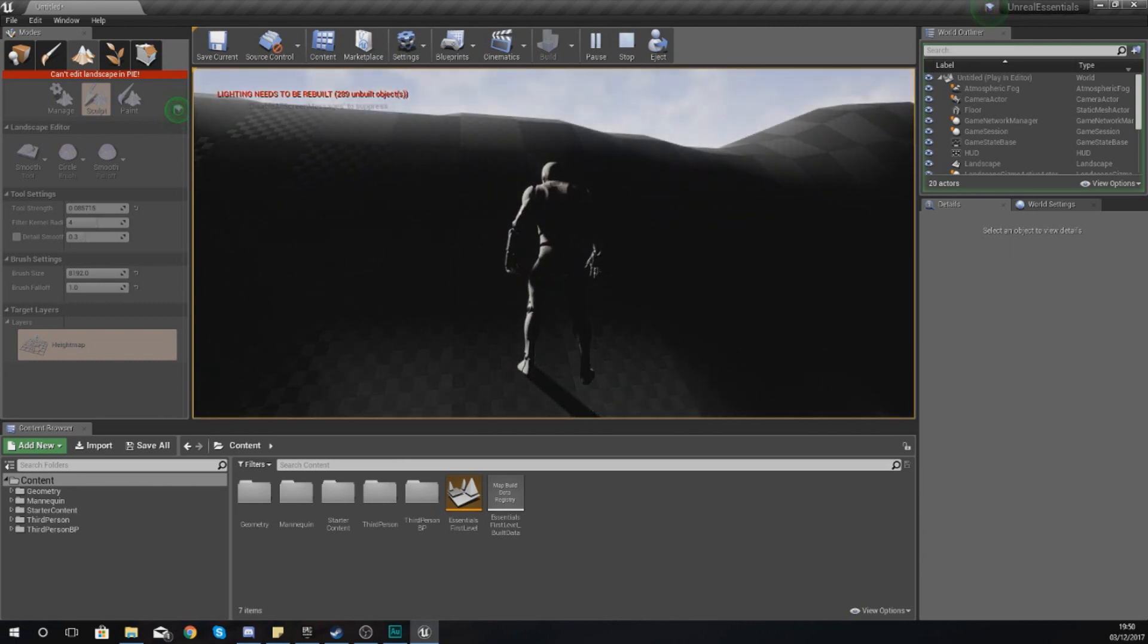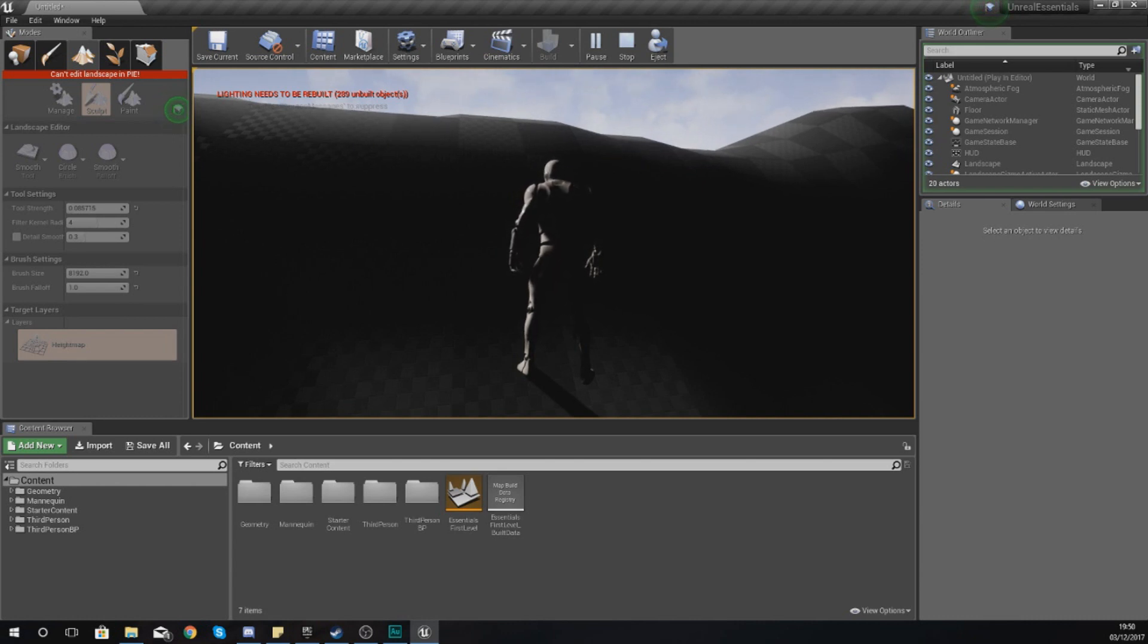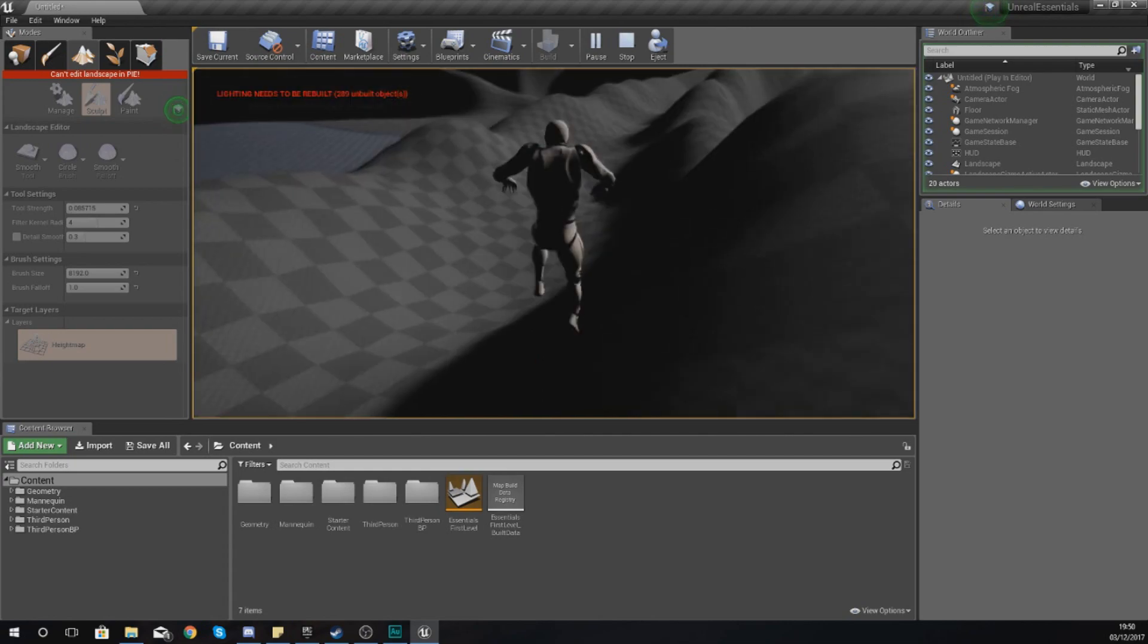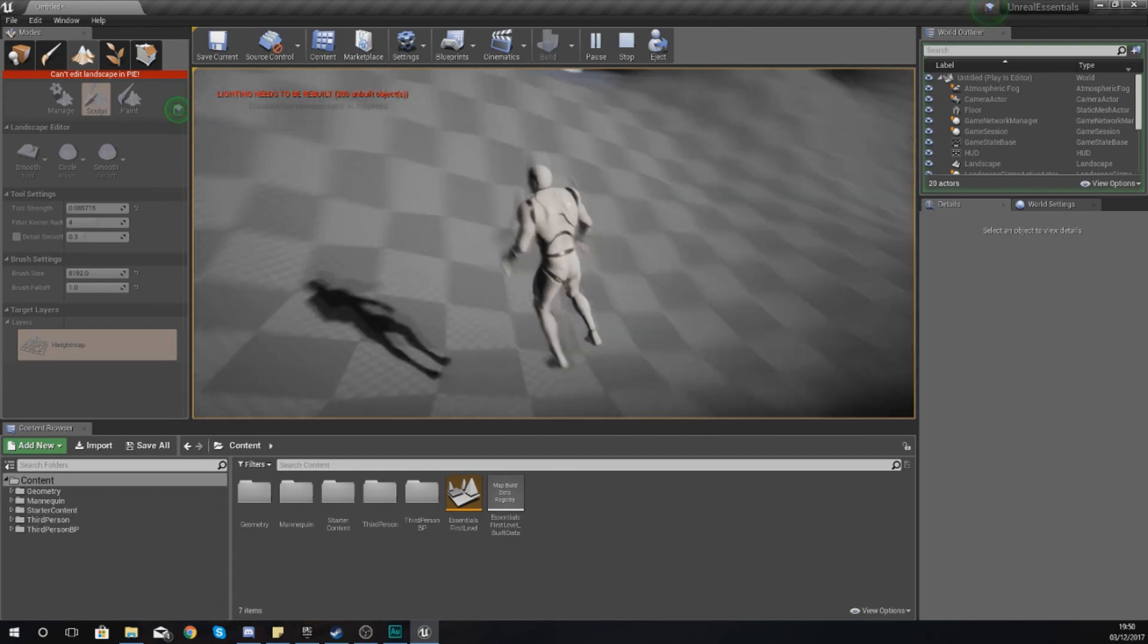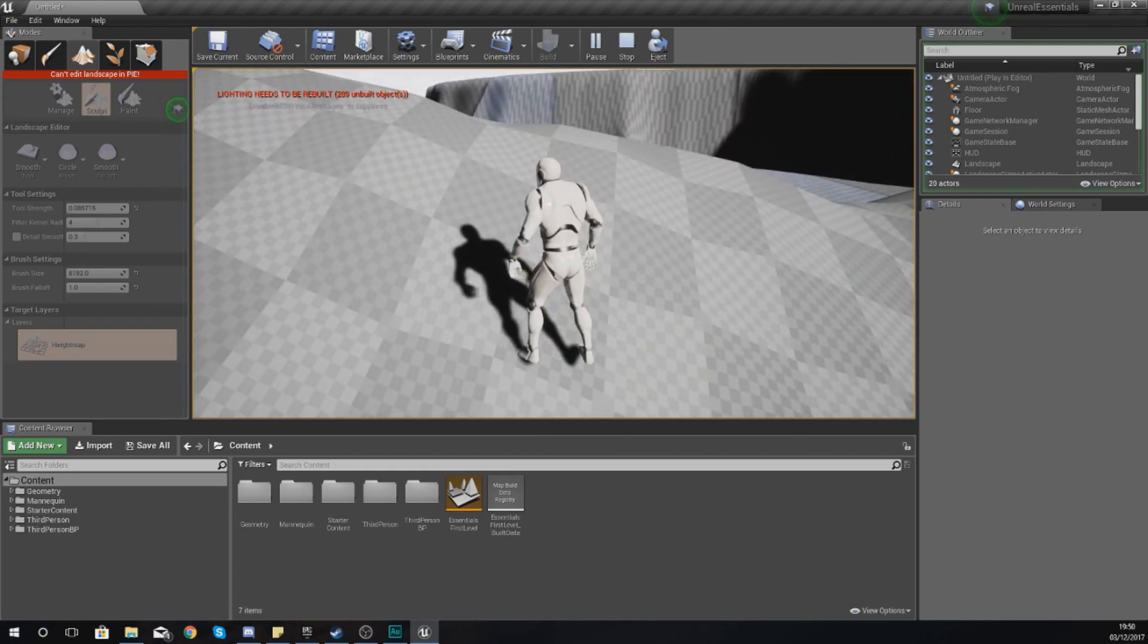For example, if you live in England, you could bring England into your landscape or part of the States or Canada or wherever you're from. Anyway, that is pretty much everything for this video. Experiment with height maps.